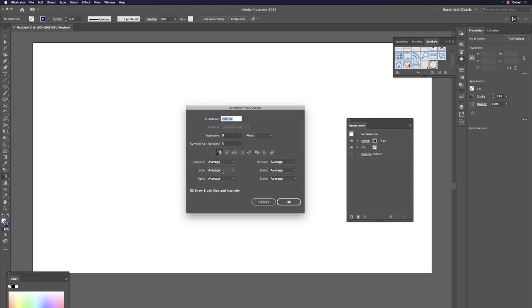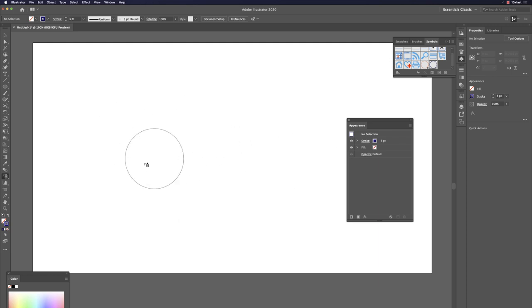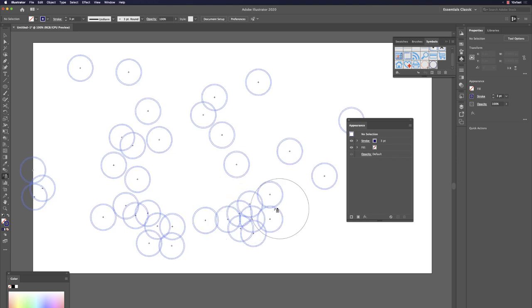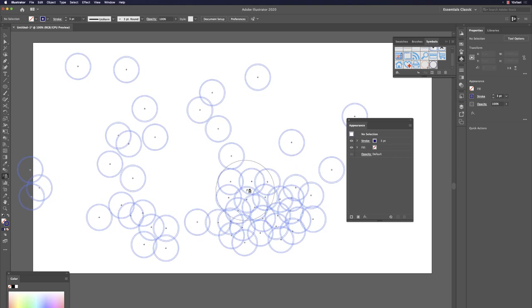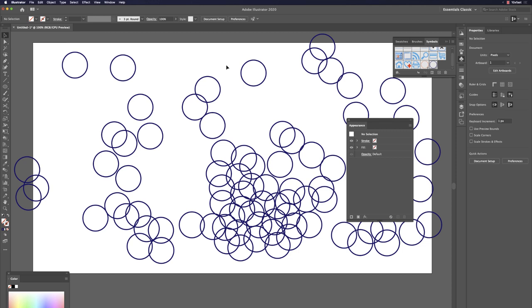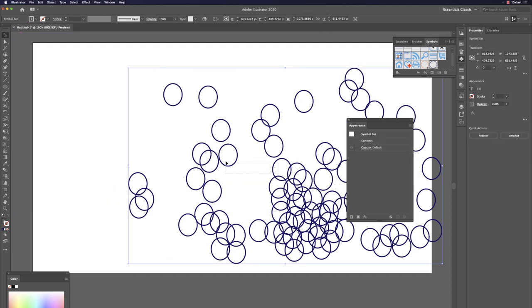You can hit Return to change the Symbol Sprayer tool options — intensity, speed, or size. Stay a little longer in one spot to spray more instances. You now have many circles quickly placed.